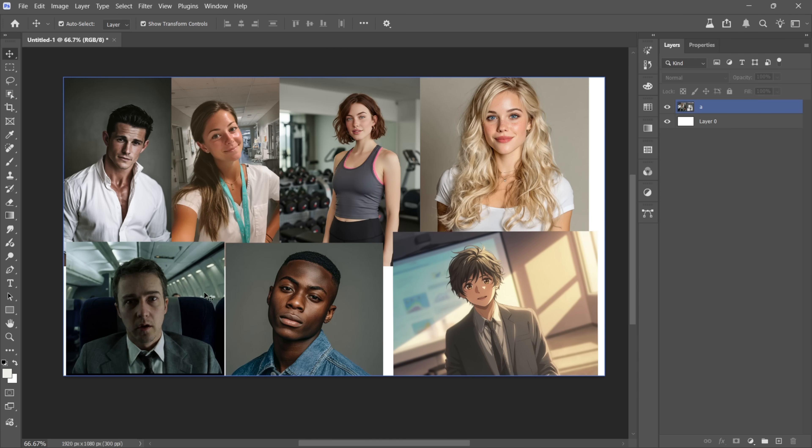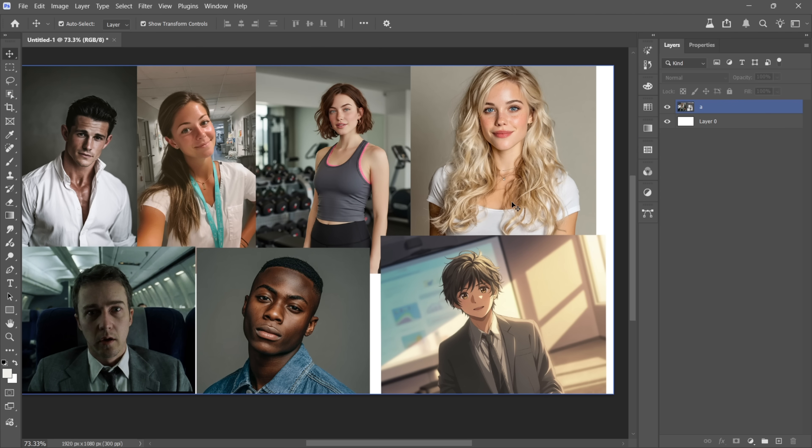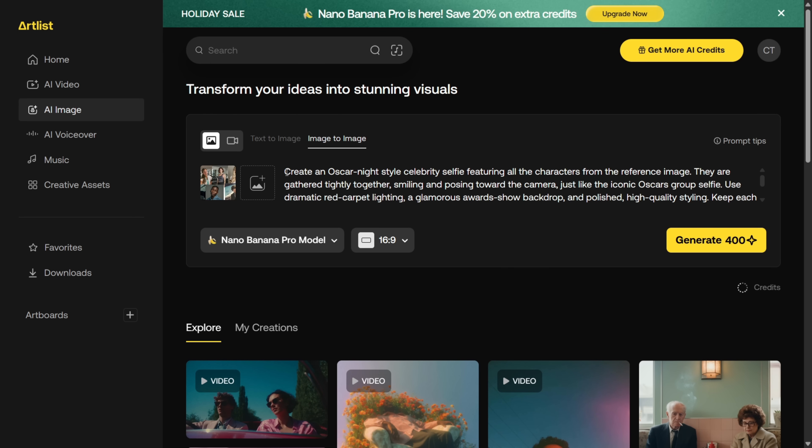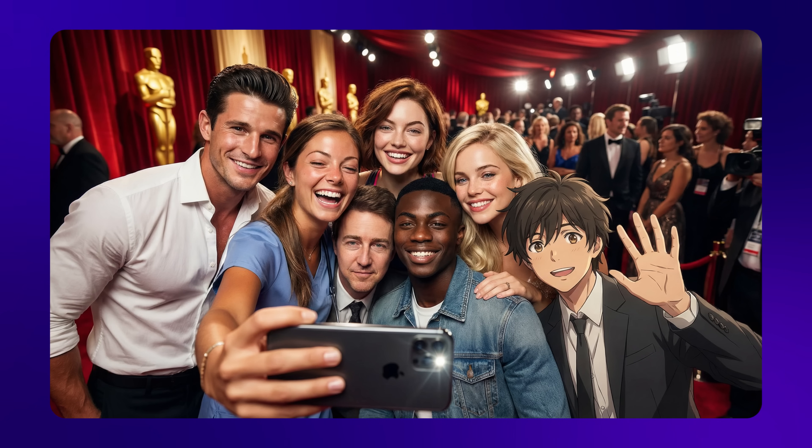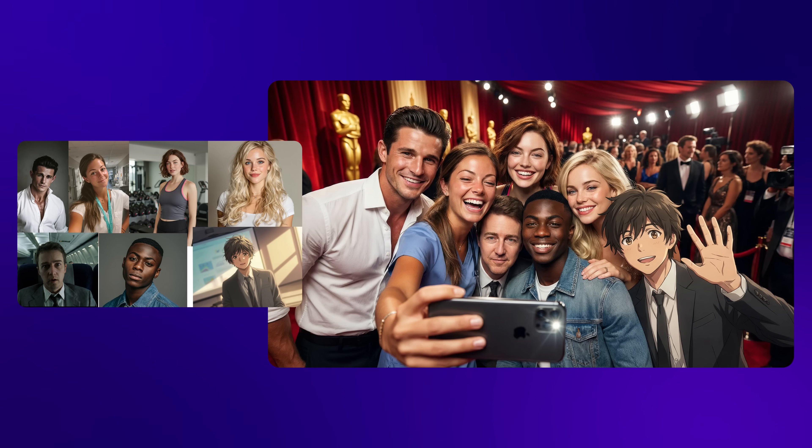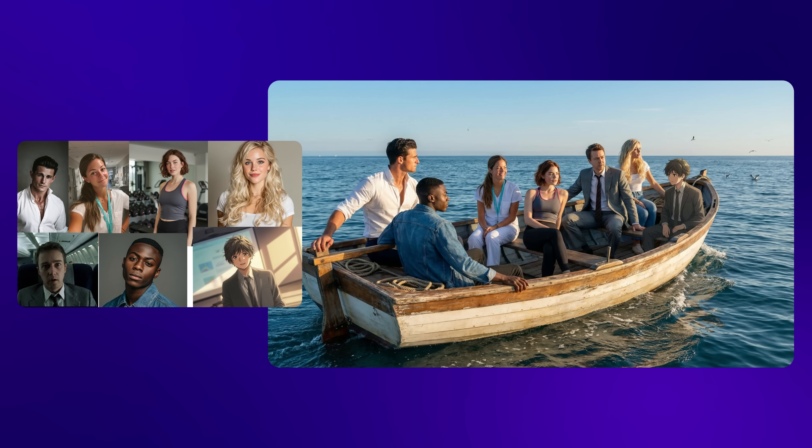Here's another example. I combined multiple random photos, and even this anime guy, into one image in Photoshop. Then I used the prompt. Create an Oscar night style celebrity selfie featuring all the characters from the reference image. And this is what I got. Again, it did a surprisingly good job keeping everyone recognizable. Not 100% identical, but definitely the best we have right now.